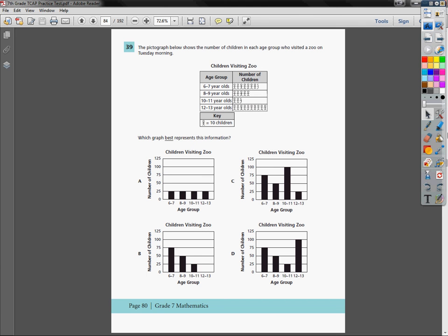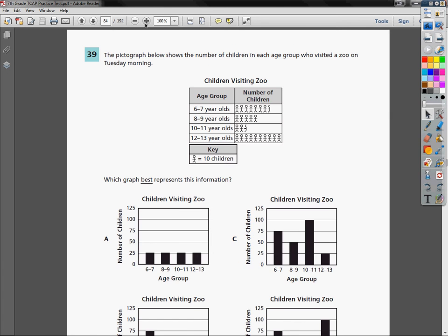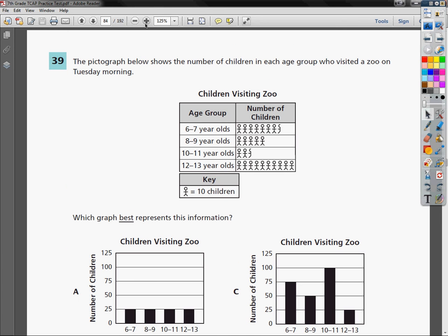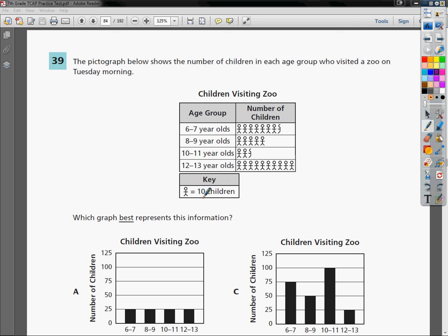There's a couple ways you could go about this. I'm going to zoom this in just a little bit so we can see the pictograph better, and then I'll move it up once we have everything we need. The big issue here first is to look at the key. The key says that each picture of a child represents 10 children.